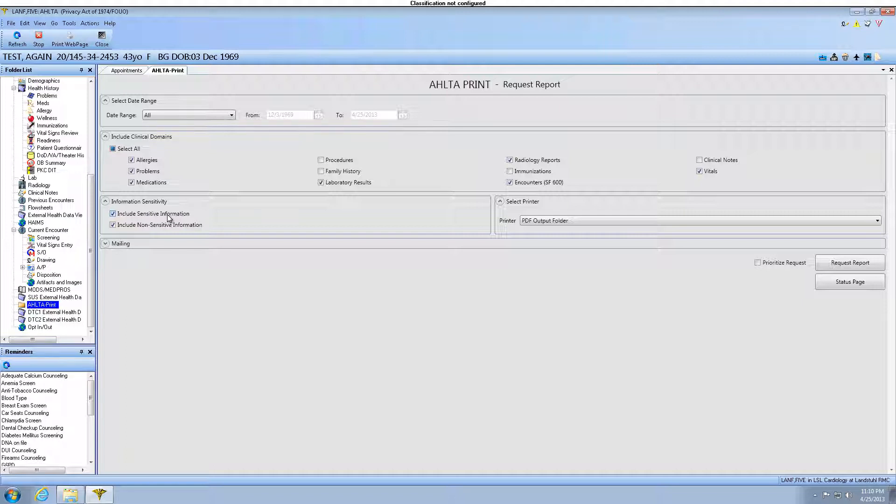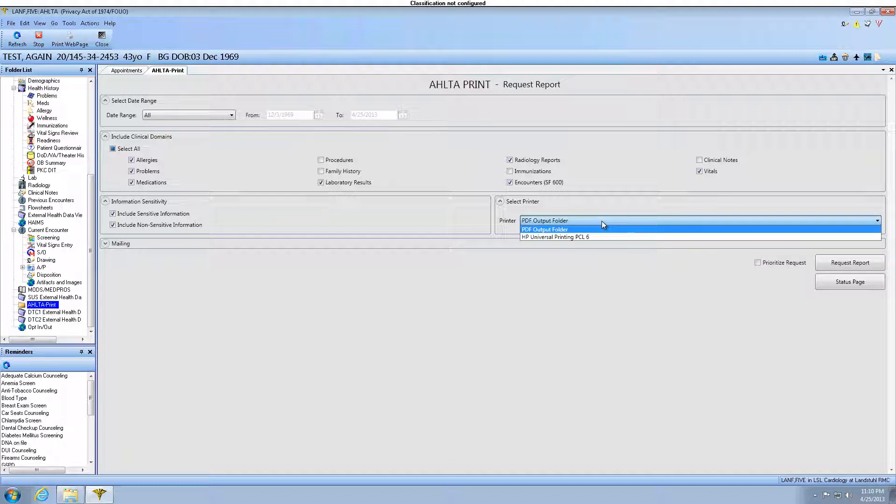Click the drop-down arrow and select your printer options: Default Printer or the PDF Output Folder. Select your desired printer.